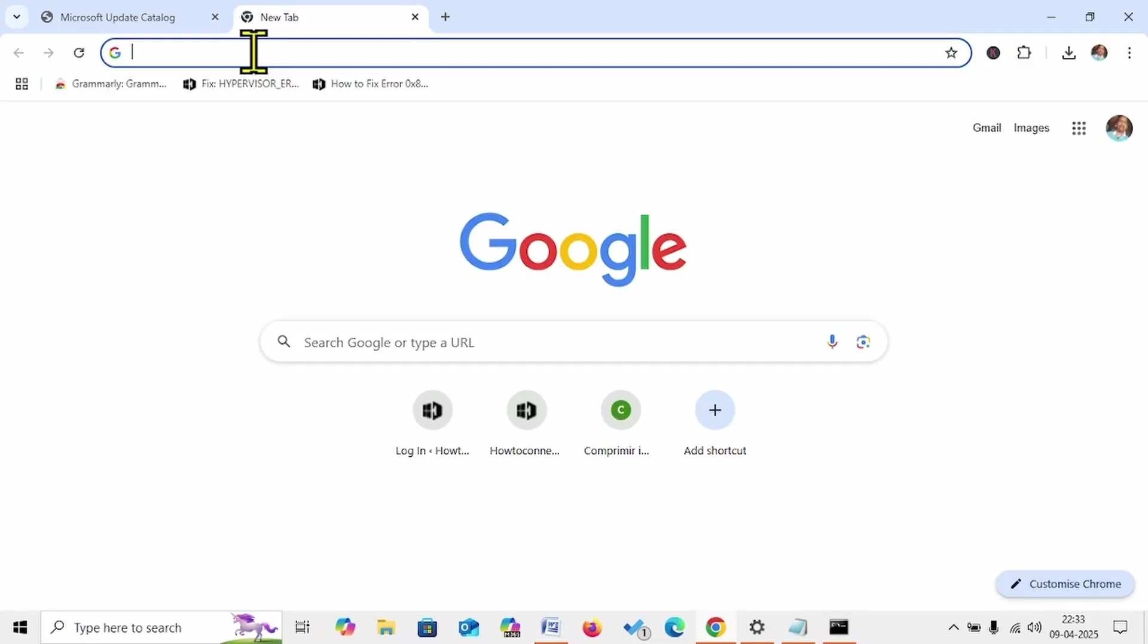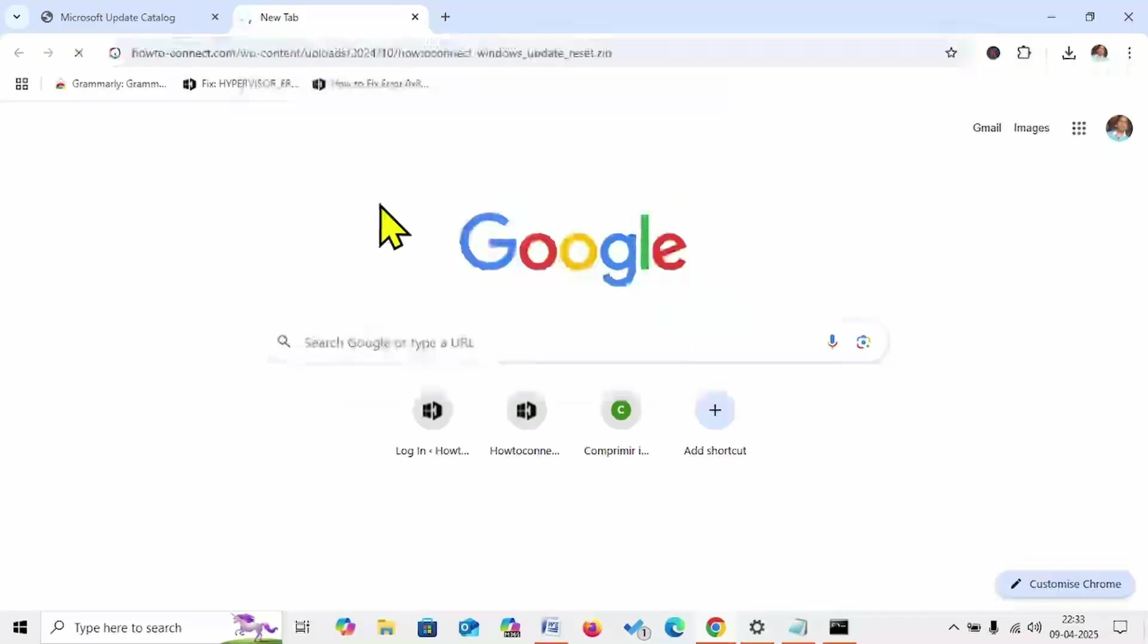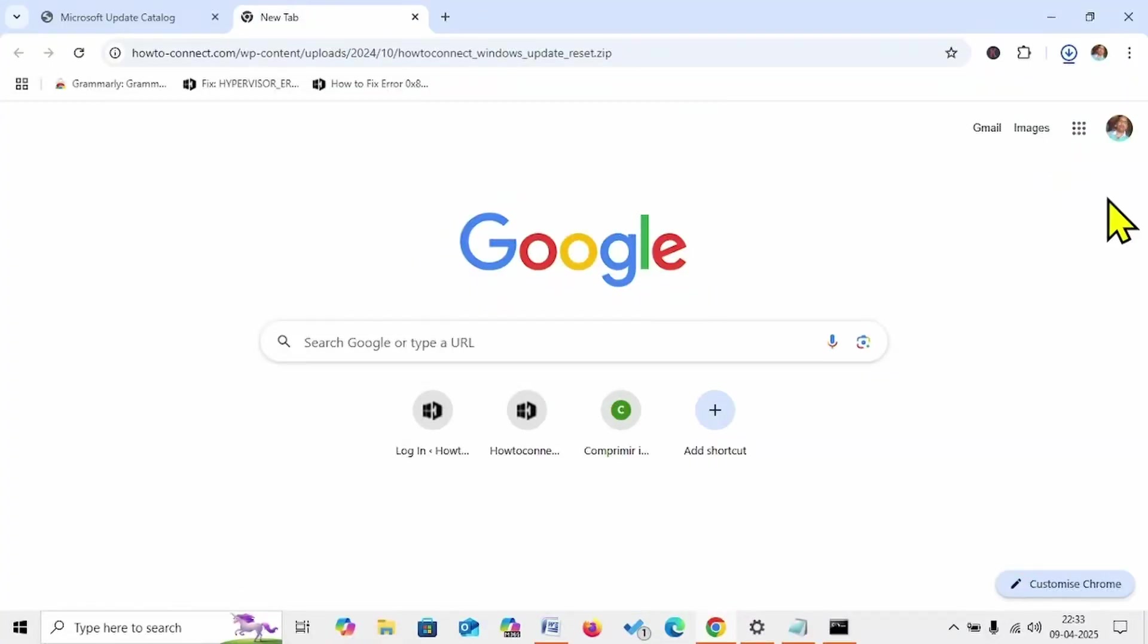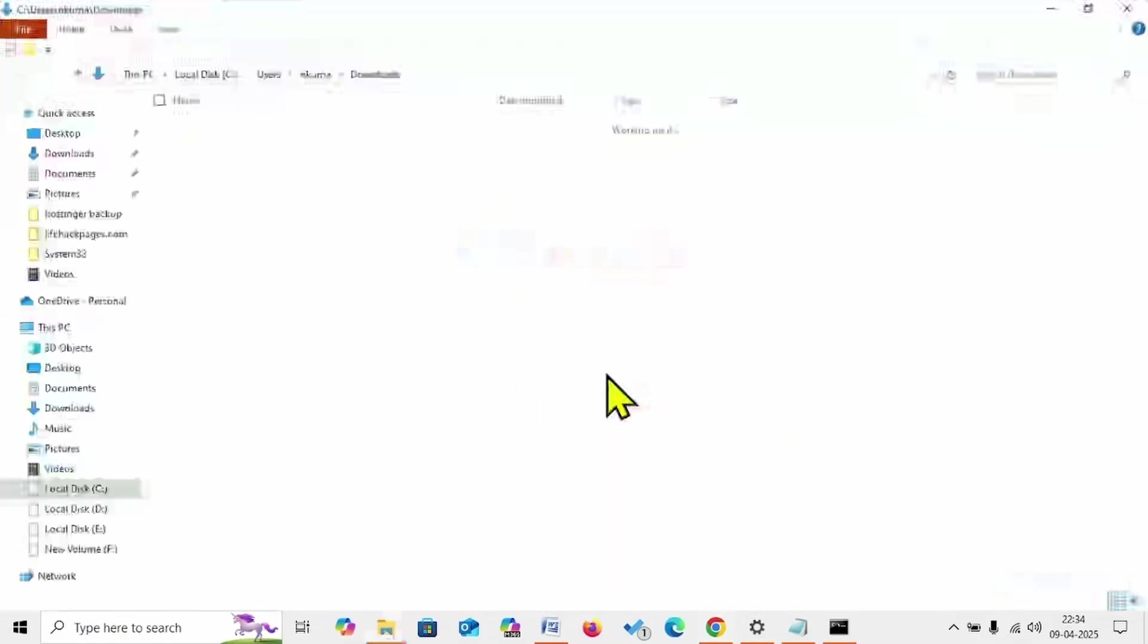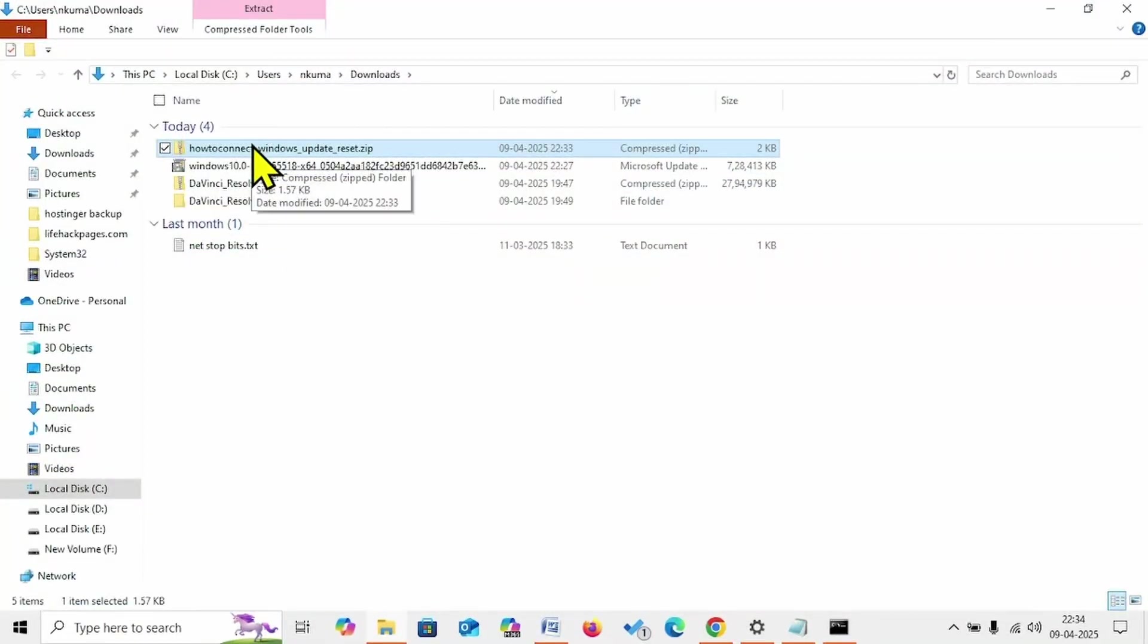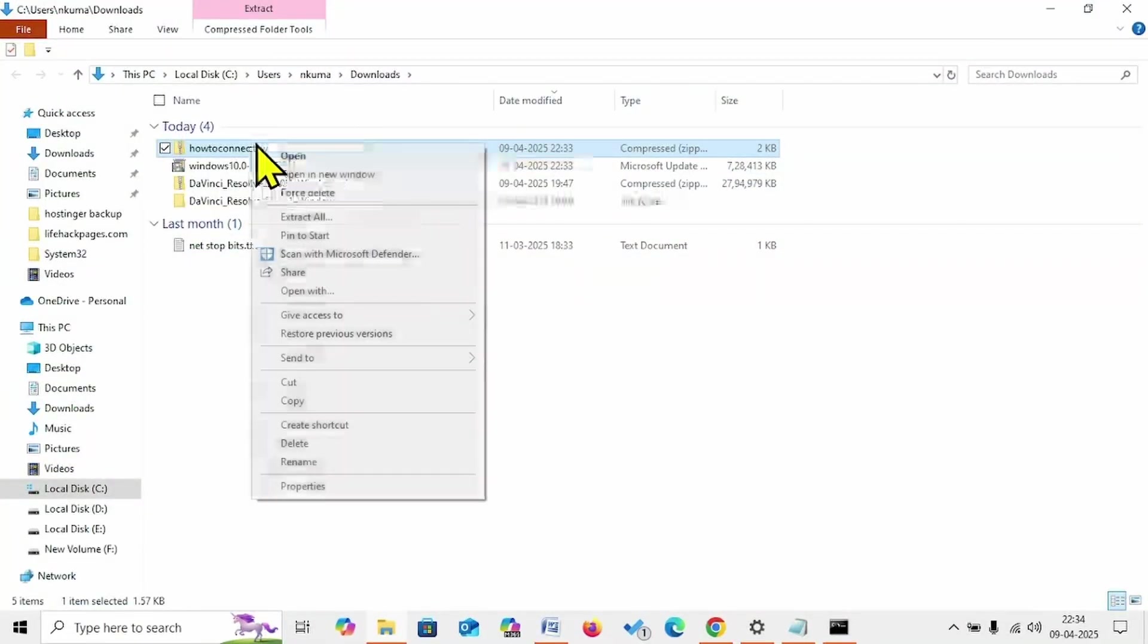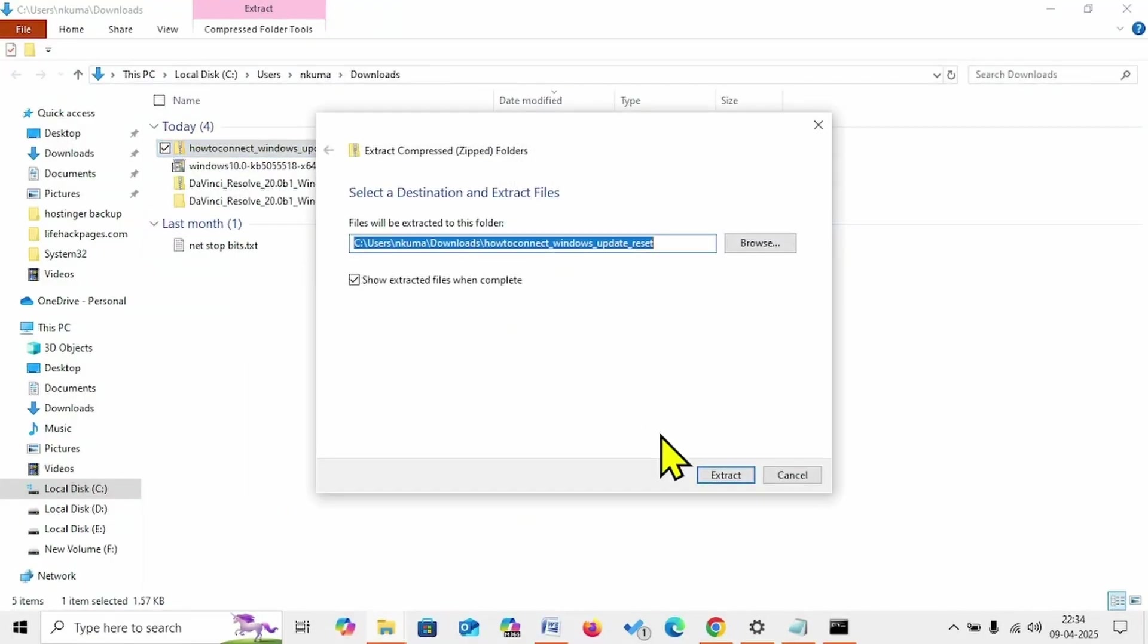A zip file will be downloaded in your default browser. After downloading, click on the folder icon. Right-click on the downloaded zip file, select Extract All. Click on Extract.